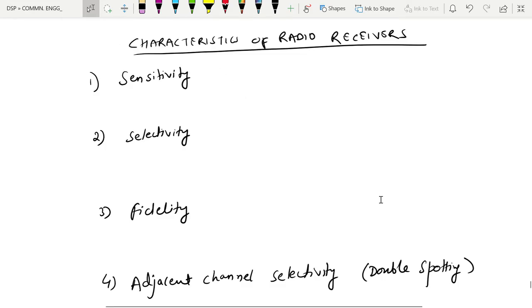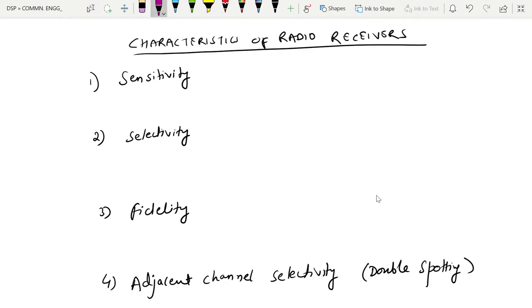In the last lecture we were discussing about a superheterodyne receiver, which is an amplitude modulated receiver. In this lecture we are discussing about the different characteristics of a radio receiver.